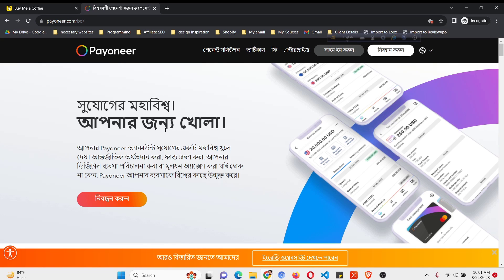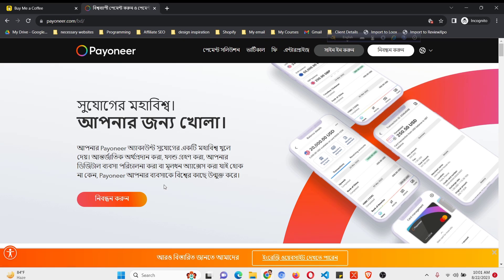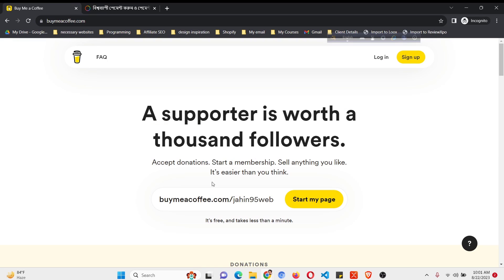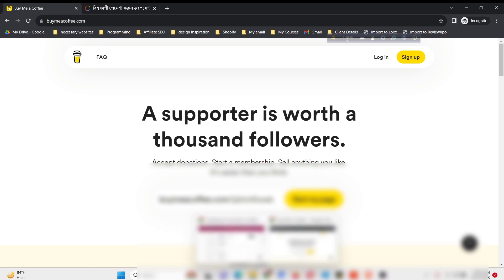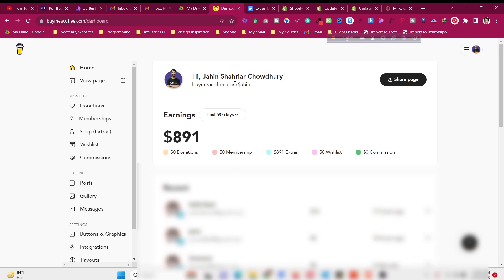Create a free account in Payoneer — just click on Register. The language may differ depending on your country, but just create a free account in Payoneer and a free account in Buy Me A Coffee, then let's begin.